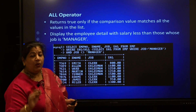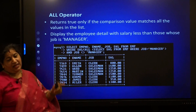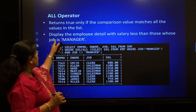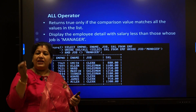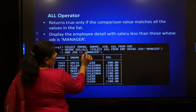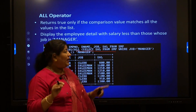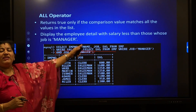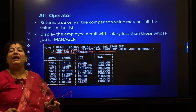For the ALL operator, it returns results when the outer retrieved data matches each and every value of the inner subquery. For example, display the employee details with salary less than all salaries of employees whose job is manager. He should not be the manager and his salary should be less than all of the managers' salaries. First, find the salaries of managers, then use salary less than ALL those values, with an additional condition that job is not equal to manager. These all apply to multi-row queries.